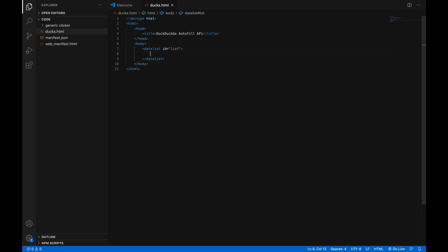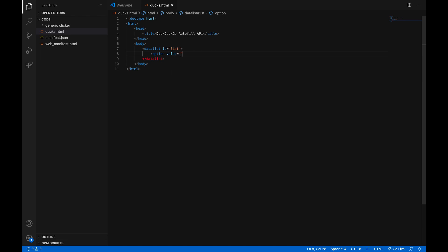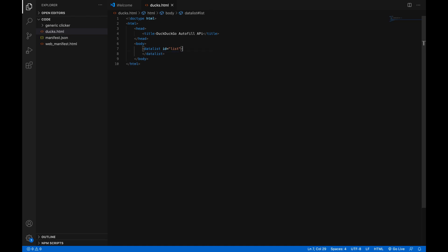And then inside the list, basically for all of the options, you want the autofill to include. You make an option tag. And then you give it a value attribute. And that is the text that appears under the thing. And the option tags, you don't need to close them. Oh, never mind. You do need to close them, apparently. Anyway, don't put any option tags in your data list. You just want it to be empty.